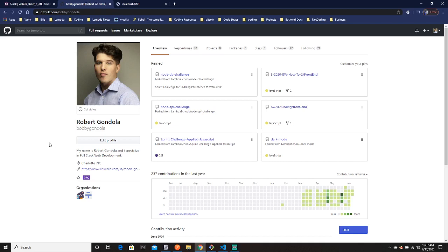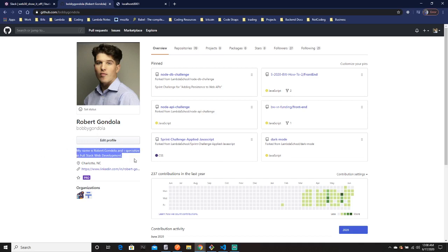Thank you for watching — it's been about 50 minutes on my recording. Pretty impressive that we set up the whole backend with authentication and database work. Follow me on GitHub, Instagram, and subscribe here on YouTube because I'll be posting more content like this. My name is Robert Gondola, I specialize in full-stack web development. Work hard and never give up — this way you never fail. Bye!